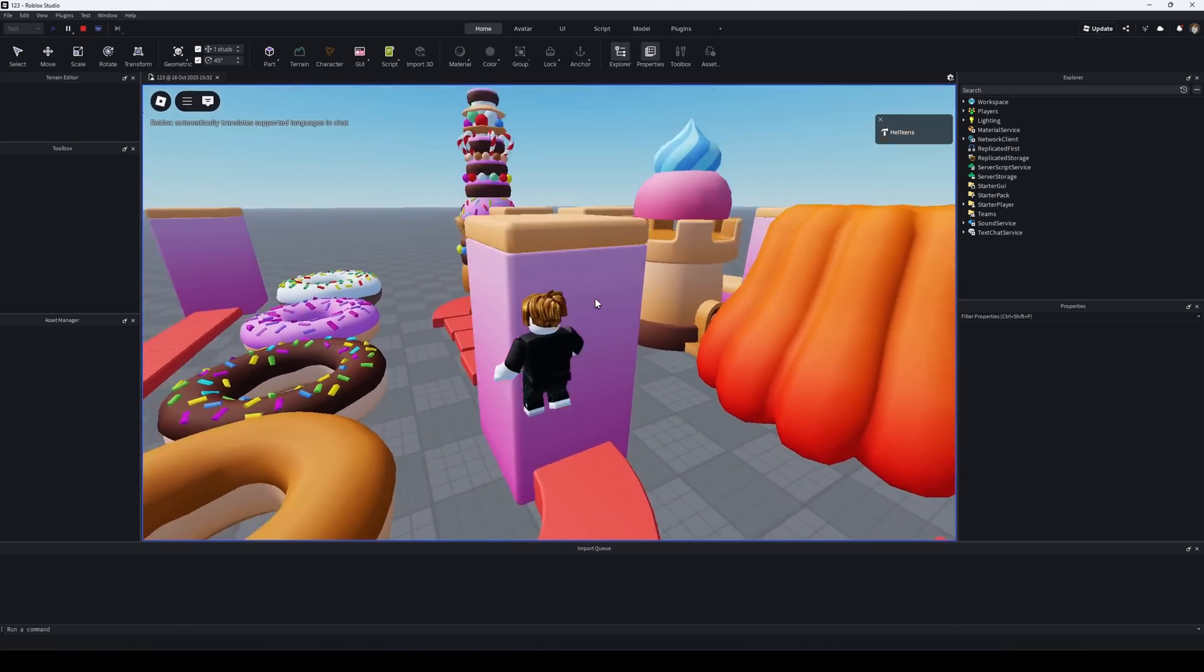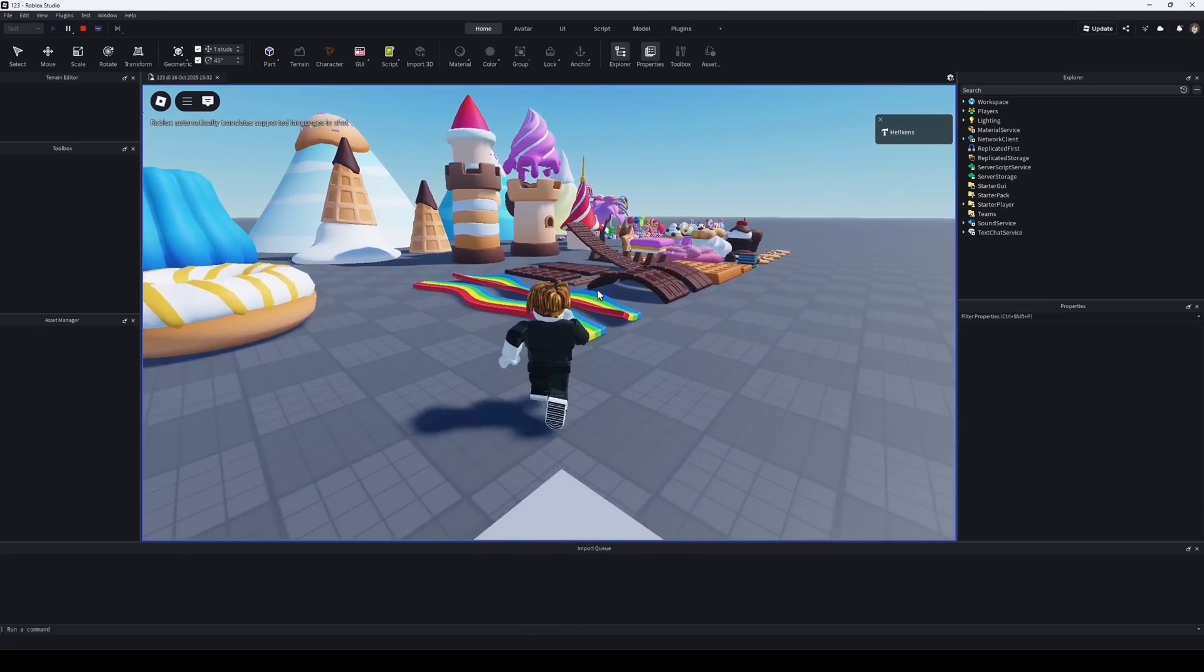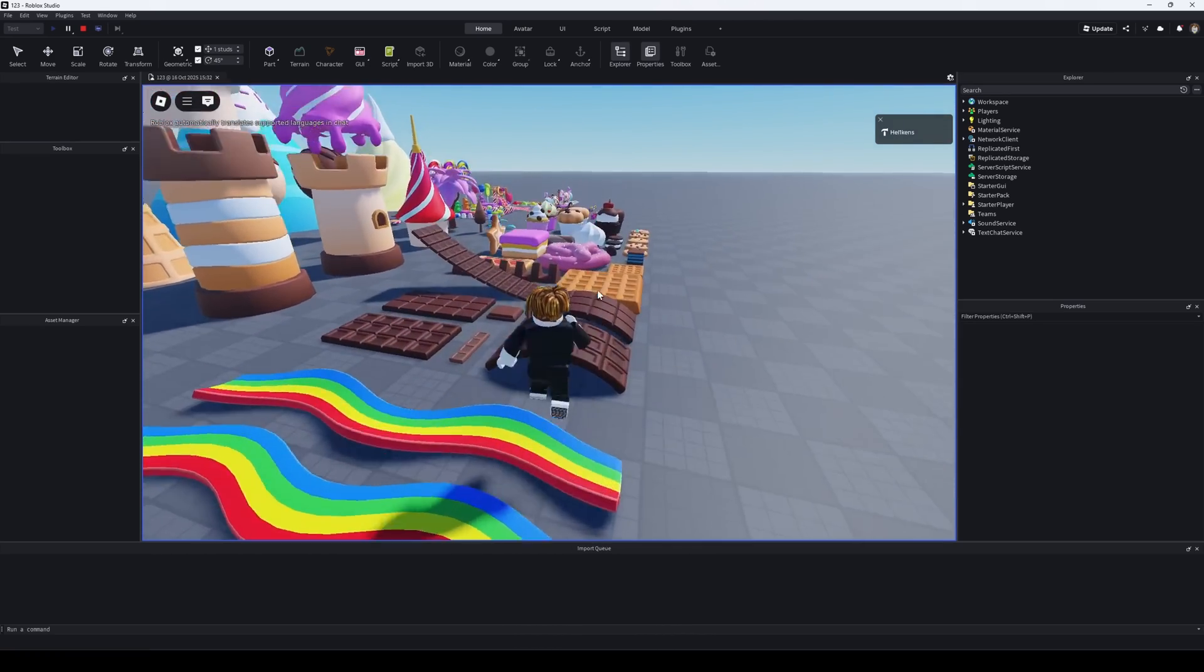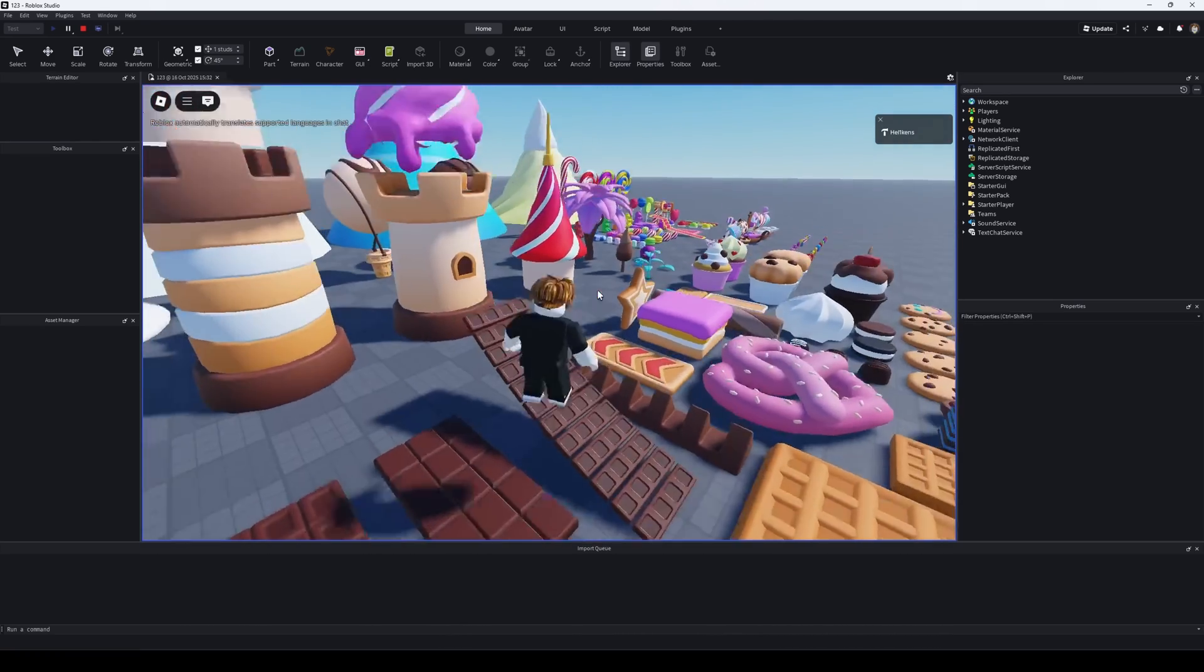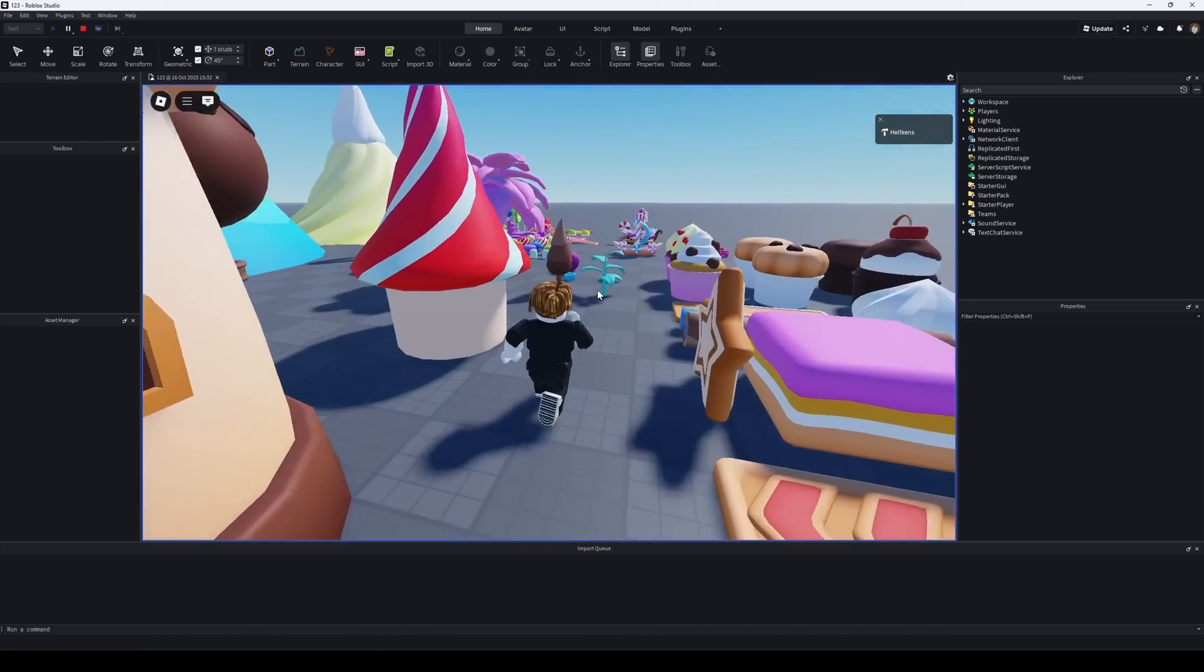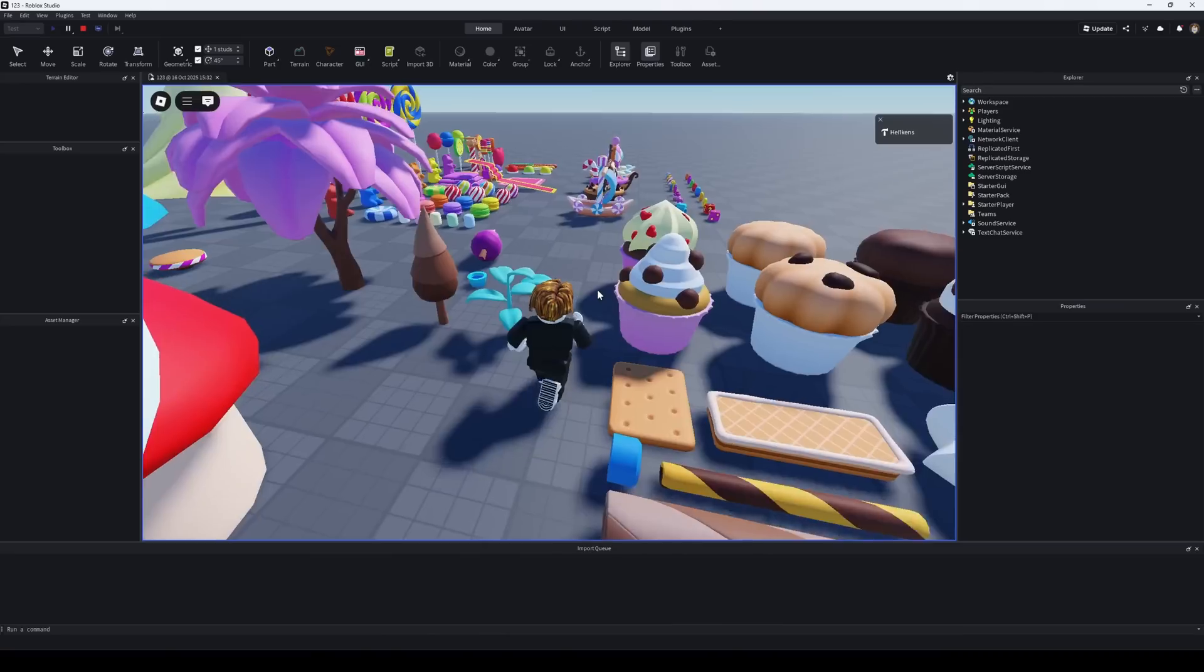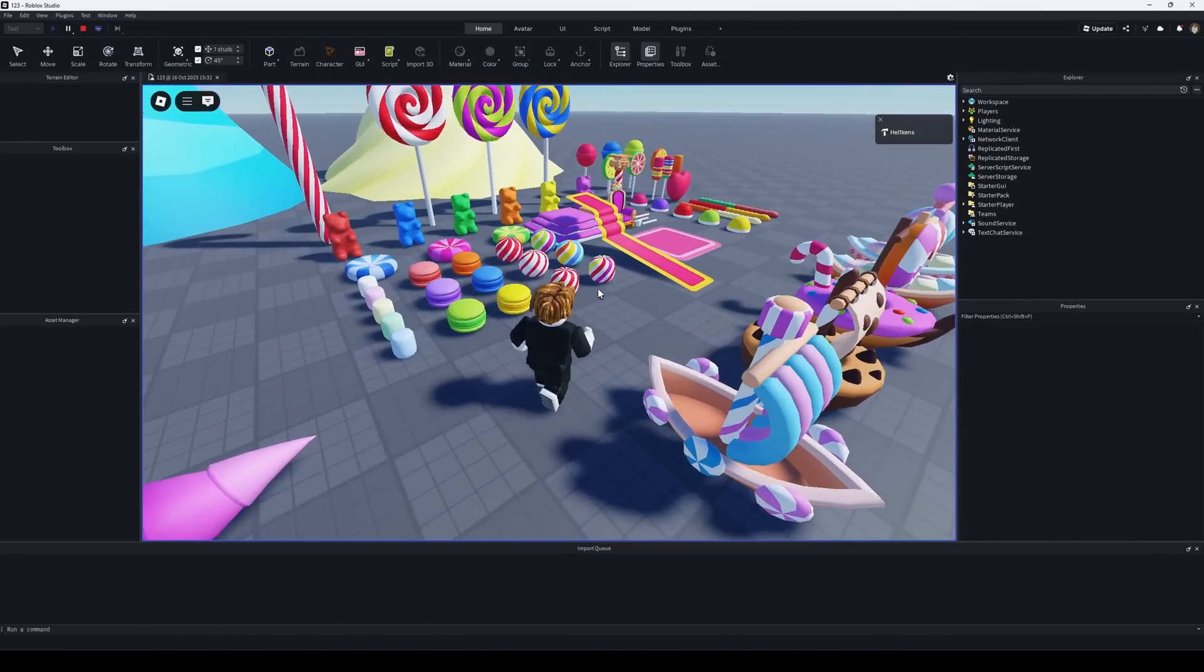In the next videos, I'll show you how to import animated characters into Roblox and how to build complete environments. Thanks for watching.